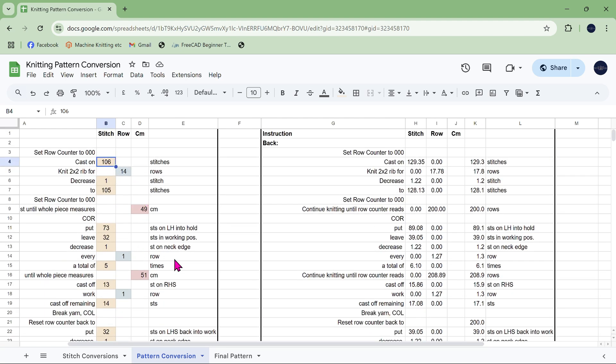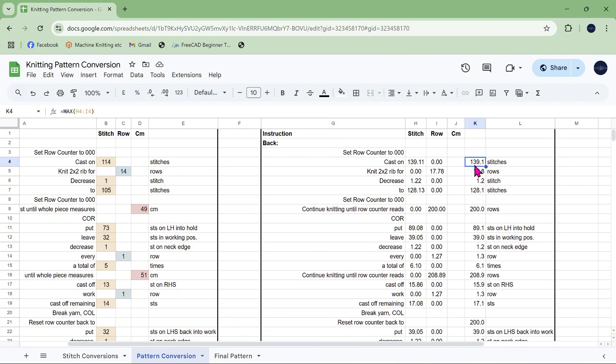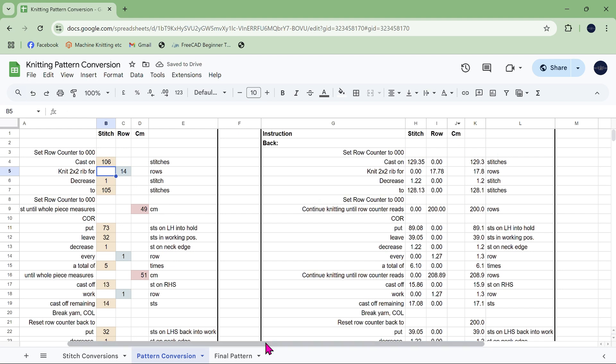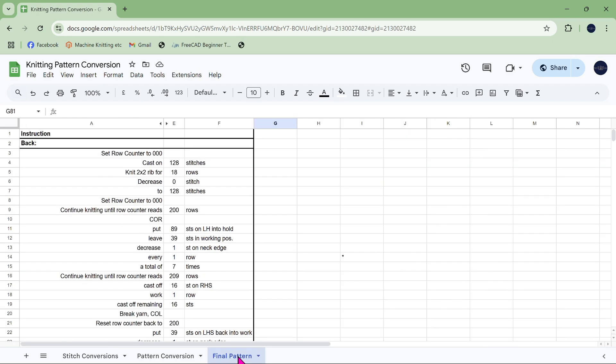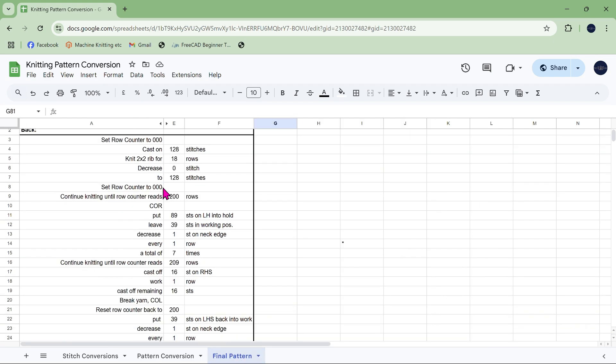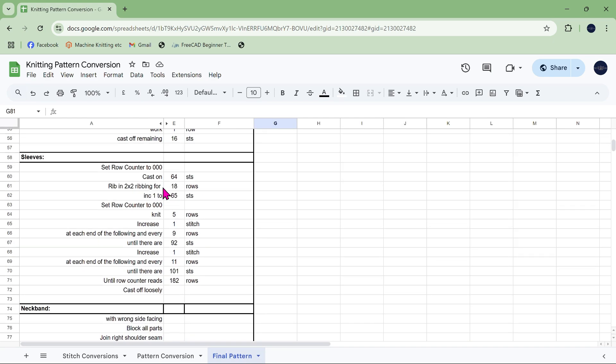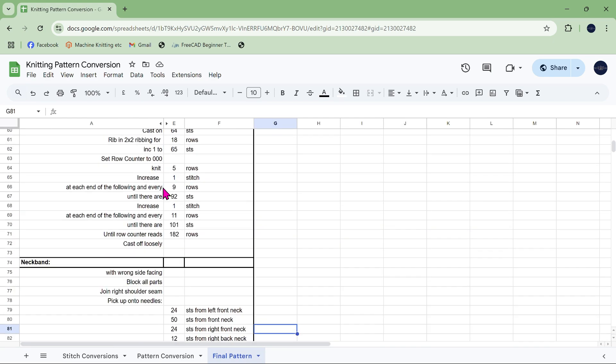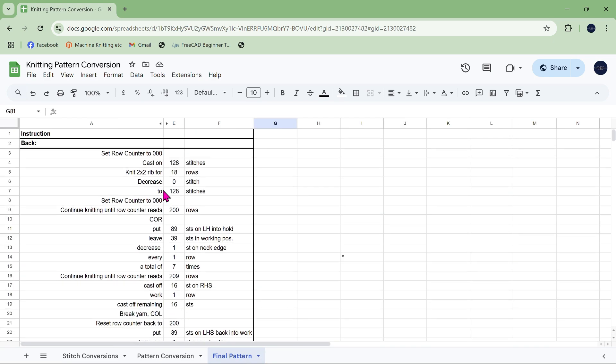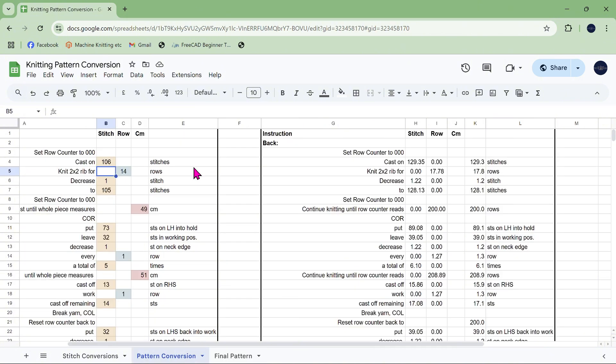So let's say it wasn't 106 stitches, it's actually 114 stitches. If I press enter you can see that over here on our conversion it's now changed to 139 stitches. Now having done all that I would then have to do essentially section 5 again, transfer these numbers into the final pattern and redo my mini calculations. So that's how to redo it for a different size.